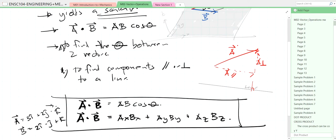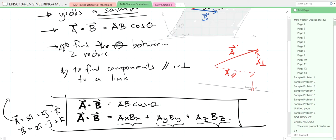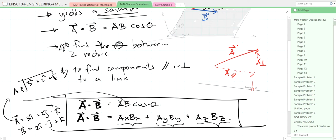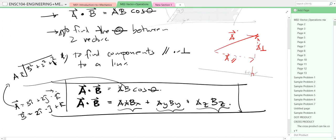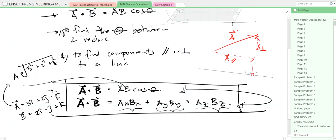We sum the products of the x, y, and z components. Alternatively, if we know the magnitudes of A and B, we can compute |A| = √(3² + 2² + 1²), then find cosθ by equating the two forms of the dot product formula. That covers the dot product — now let's move on to discuss the cross product.